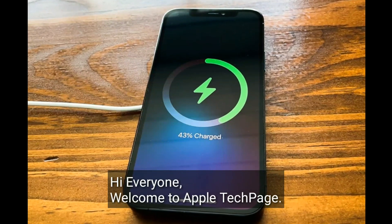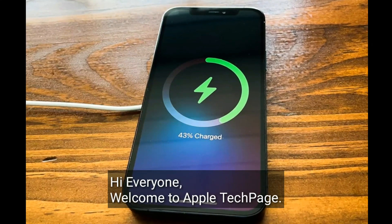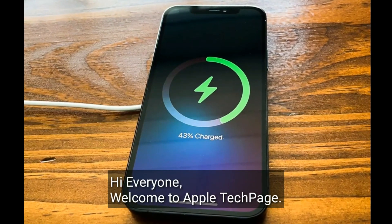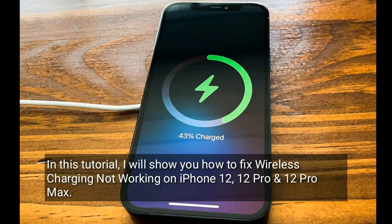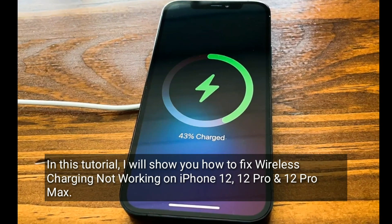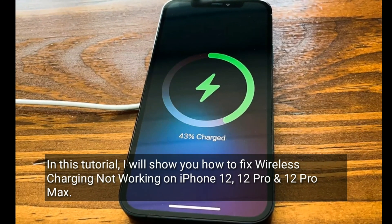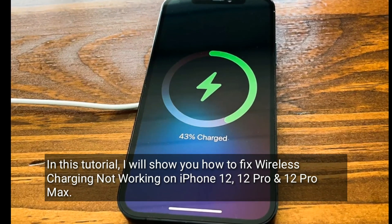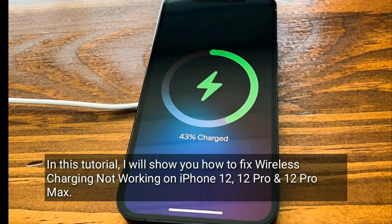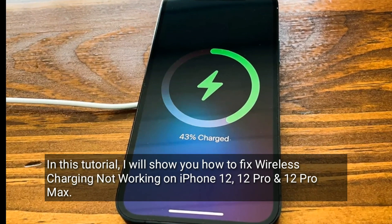Hi everyone, welcome to Apple Tech page. In this tutorial, I will show you how to fix wireless charging not working on iPhone 12, 12 Pro and 12 Pro Max.